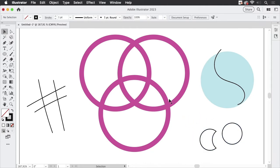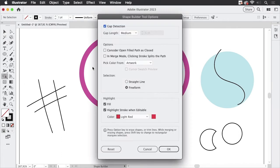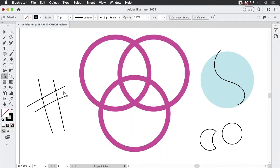The shape builder tool in Illustrator can be configured by double clicking it and you see there are a lot of options you can set up. So I'm going to cancel that.